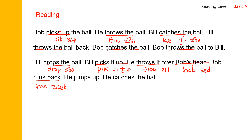He jumps up — jump, P is silent, say jumps, and jumps up. He catches the ball. I'm going to read the story one more time.